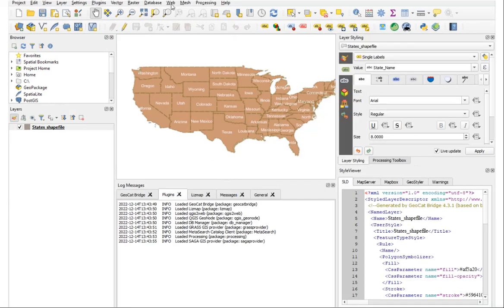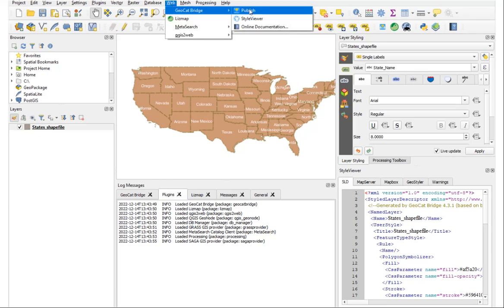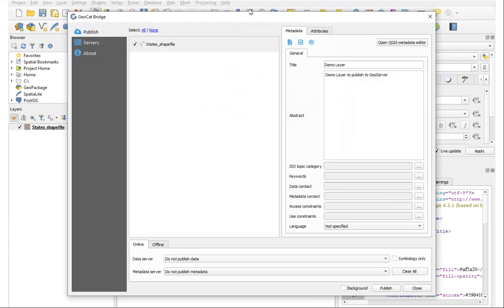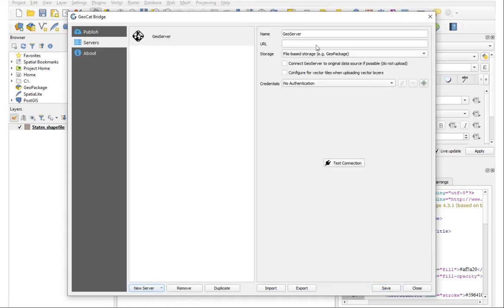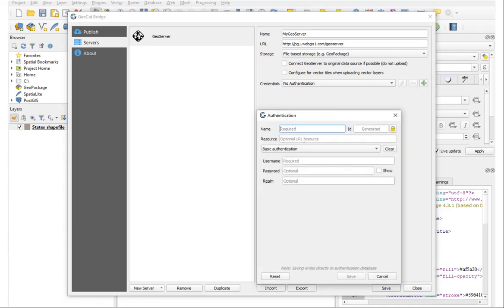With GeoCat Bridge now installed, we'll go to Web, GeoCat Bridge, Publish and we'll see the existing layer we have. Under Servers we'll add a new server to GeoServer, give it a name, and put in our GeoServer URL. For authentication, we'll put in our GeoServer username and password using the admin account for this.